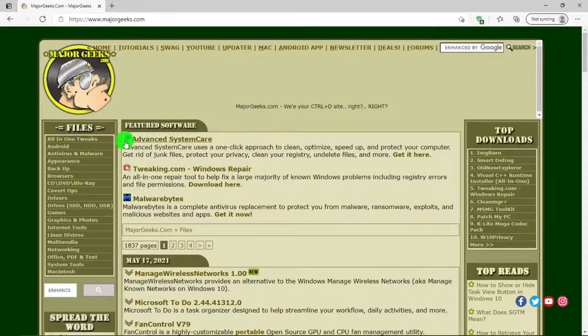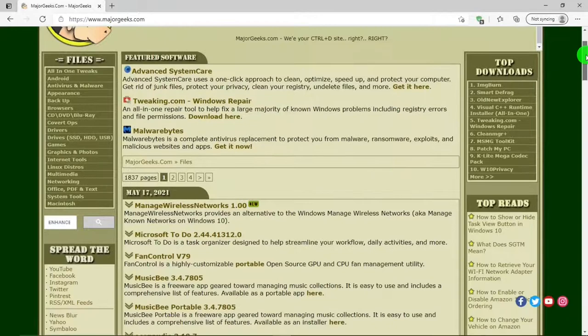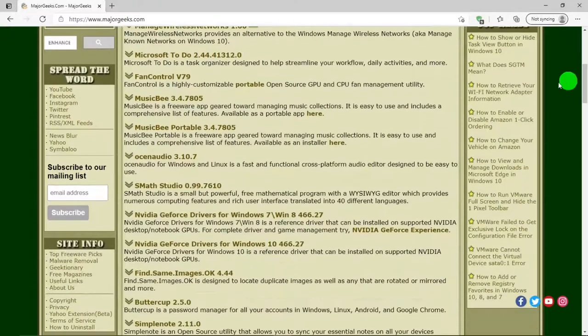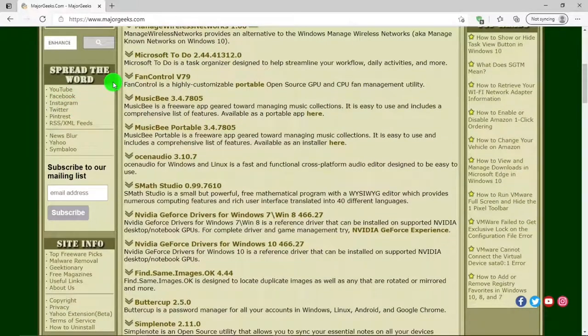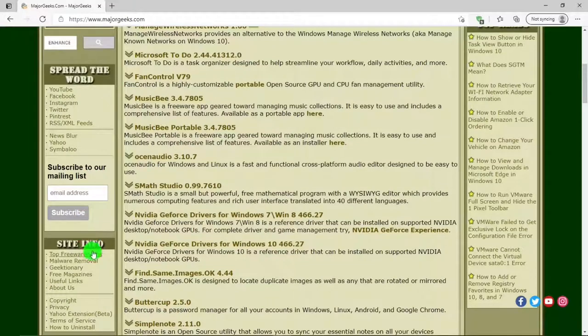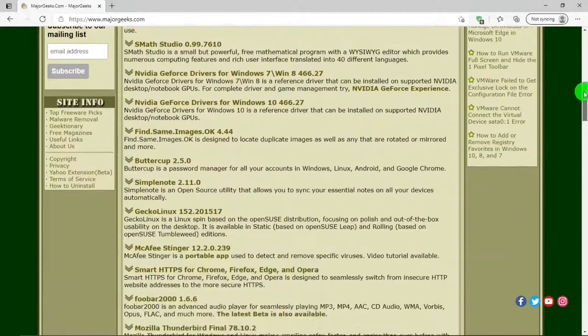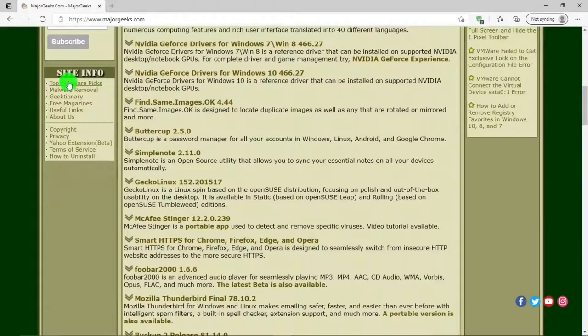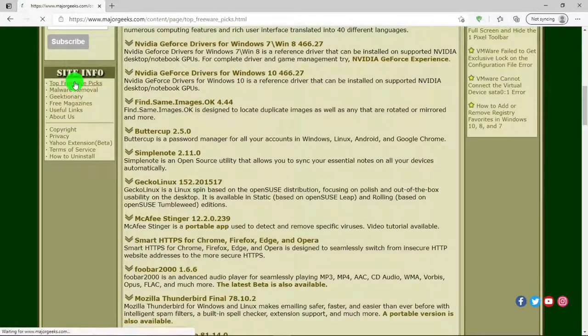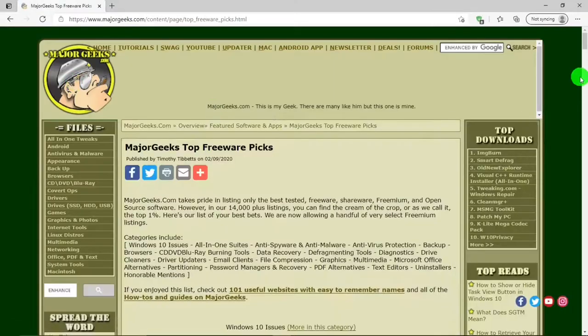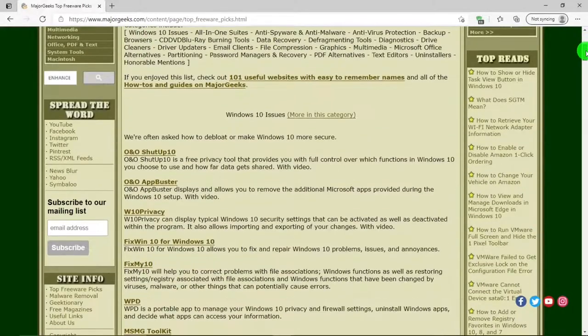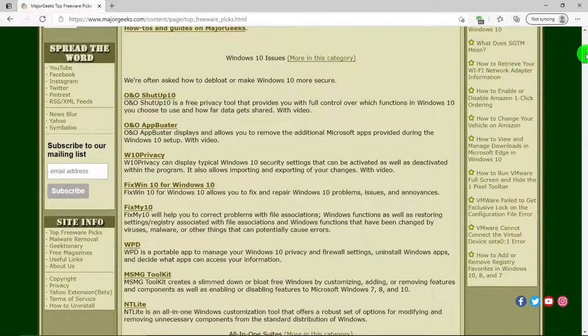Back in the main page, below files, below search, there is spread the word. Okay, there is site info. There is one important little tidbit in here: top freeware picks. If you click on that you'll get a listing by category.